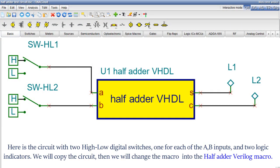One for each of the A, B inputs and two logic indicators. We will copy the circuit. Then we will change the macro into the Half Adder Verilog macro.